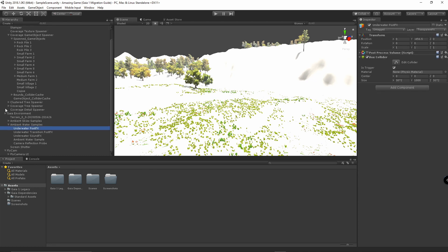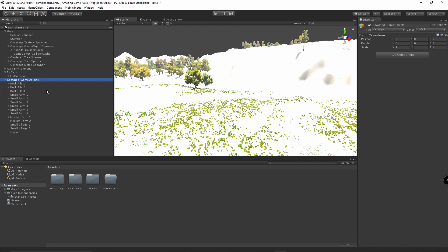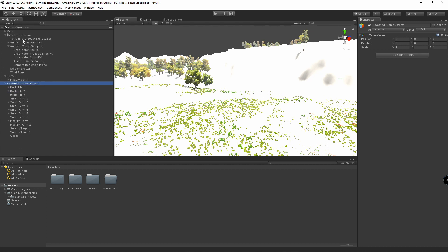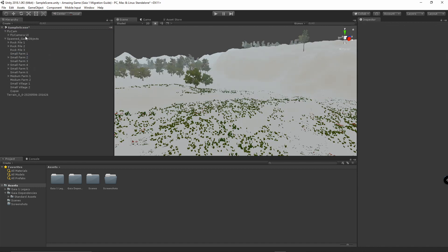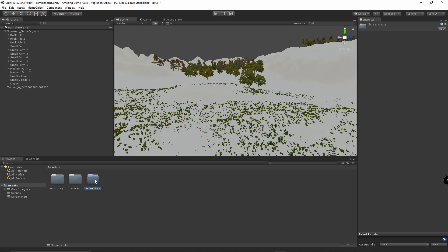We're going to collapse all of these and grab our spawned game objects and move them all the way to the bottom. Then we're going to open up Gaia Environment, grab our terrain and drag it all the way to the bottom. We're going to delete Gaia, delete Gaia Environment, and delete our camera. Now the only things that should remain are your spawned game objects and your terrain. Then we're going to go ahead and delete the Gaia Dependencies and delete screenshots. The only folders that should remain are your Gaia 1 Legacy and your Scenes.